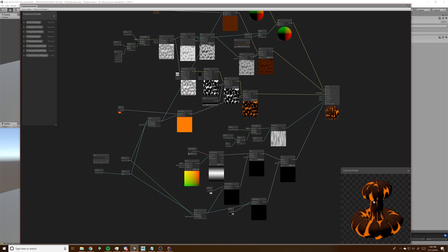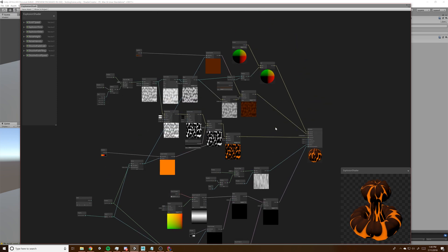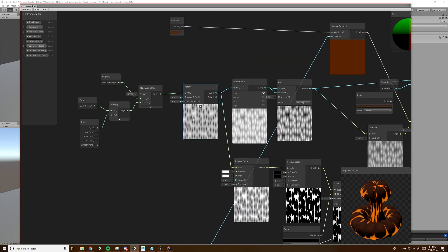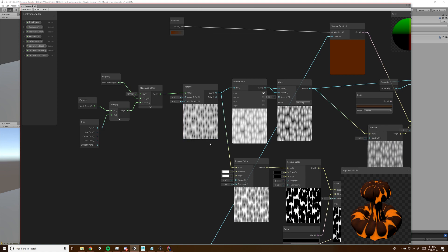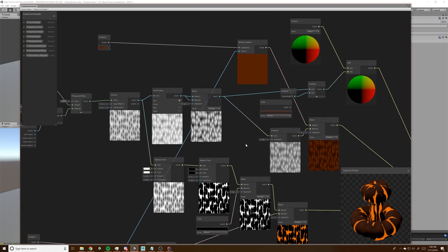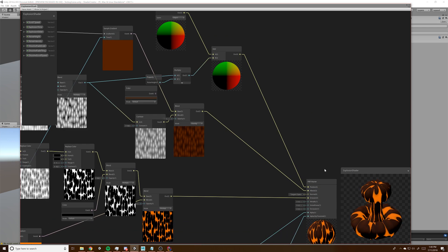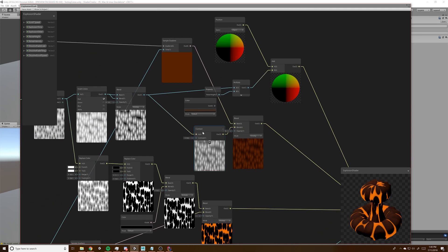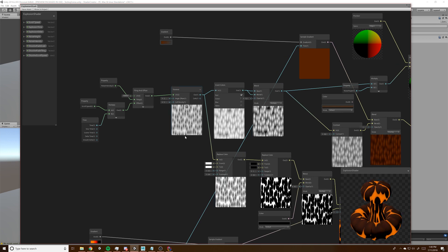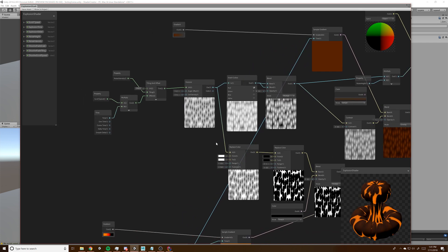We'll bring that into Unity. This looks pretty complicated — I will do my best to explain it. The first thing you do is start with a Voronoi node. The reason we're doing that and not using a custom texture is because the vertex displacement position node doesn't take custom textures. So we're using one of the built-in Voronoi nodes. You can use a noise one too, but I think Voronoi looks pretty neat for this.